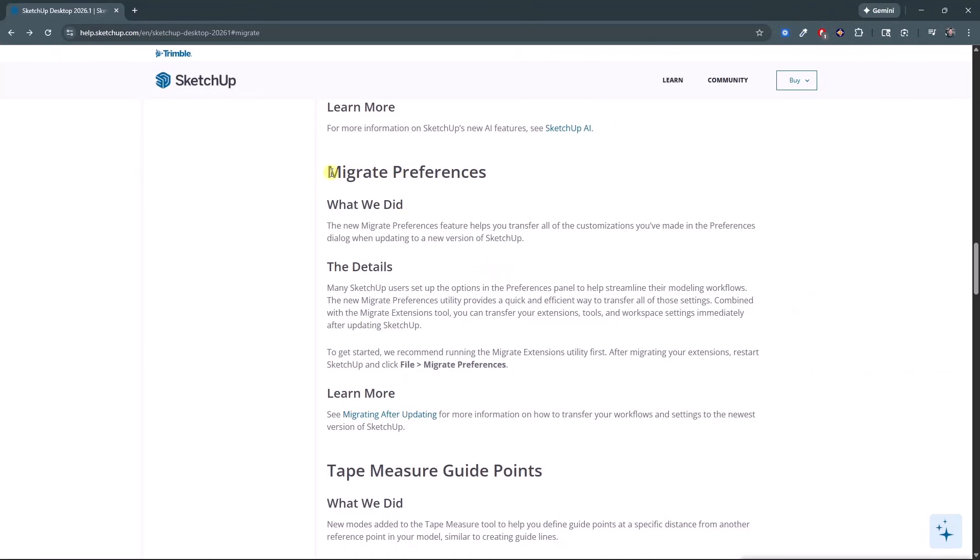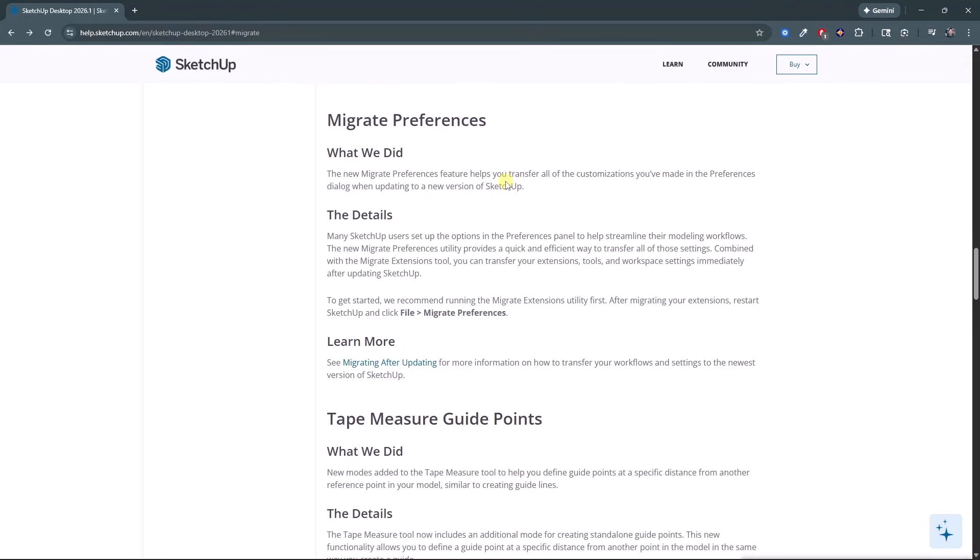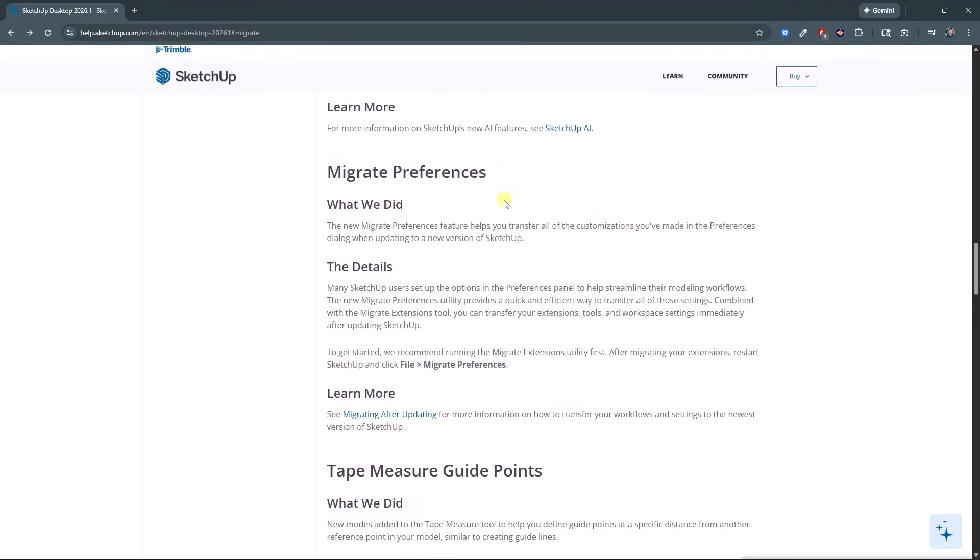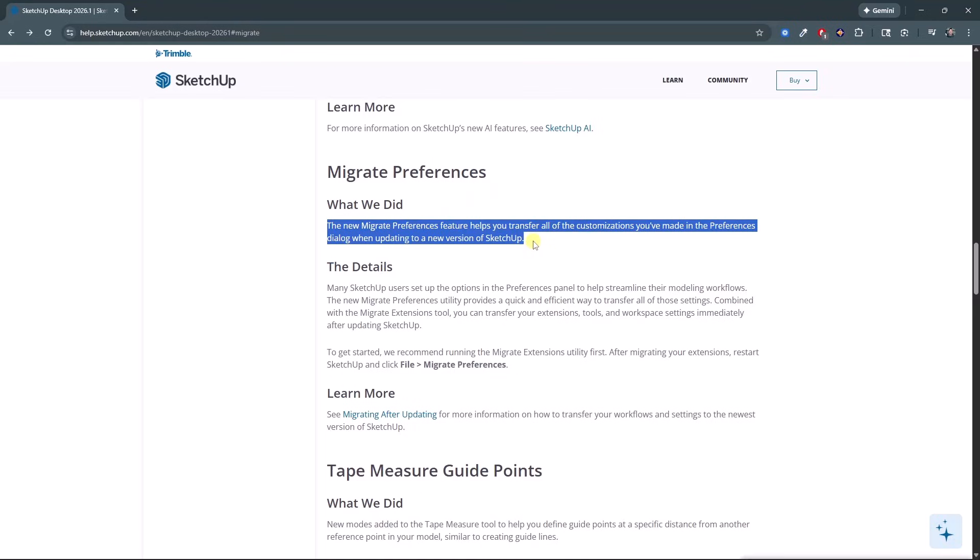So this new migrate preferences option in the release notes, and I think this is going to get updated with a little bit more information, but the migrate preferences in the release notes is actually not something that you access inside of the preferences window, which is what I thought would happen.